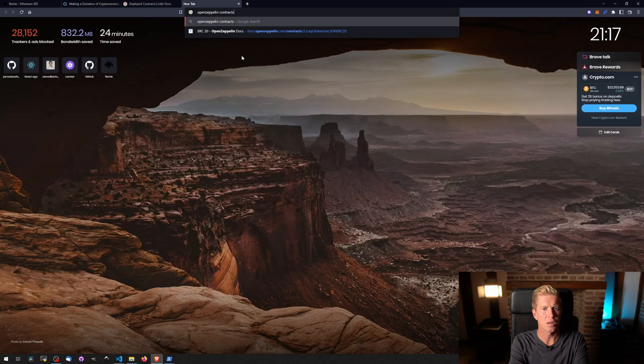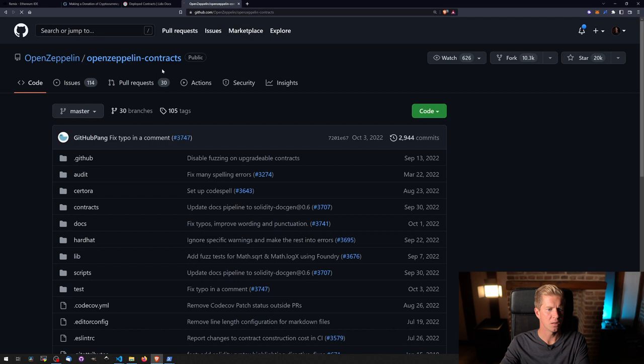Contracts, GitHub. So I want to have a look at the ERC20 contract actually on GitHub for OpenZeppelin.